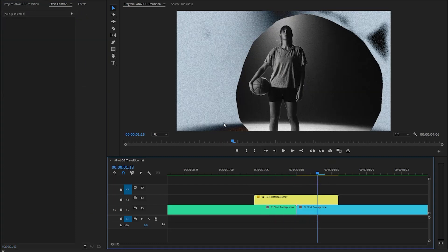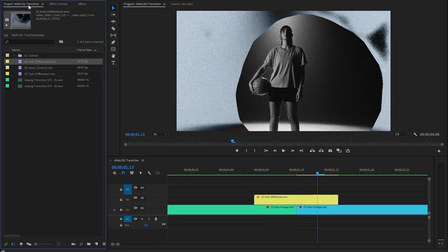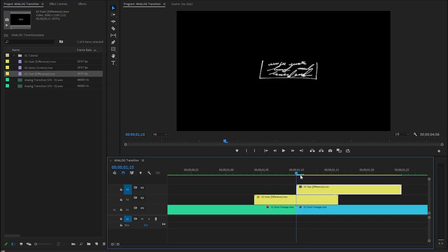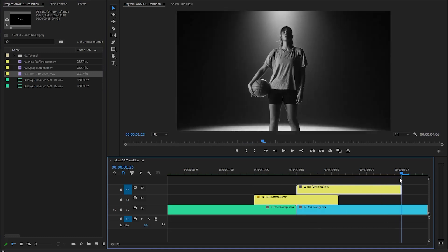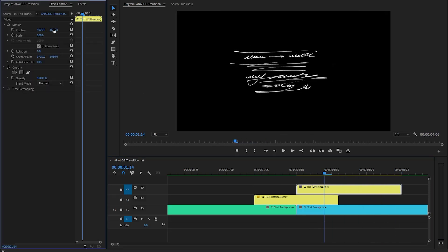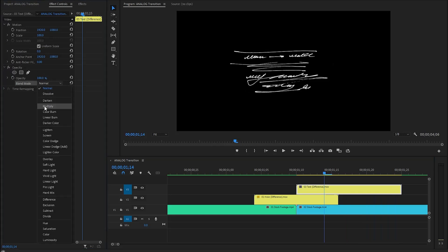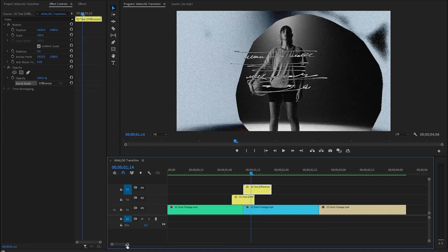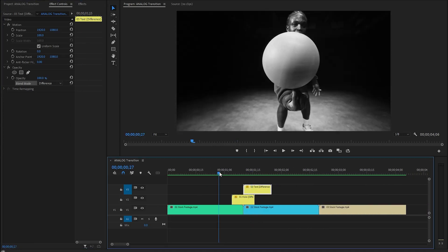Let's go back to the project panel and we need to drag and drop the text overlay to this position in the timeline in video layer 3. After that make sure the text overlay is selected and move over to the effect controls panel. Now let's find the opacity panel, click on the drop down menu of the blending mode parameter, and select the difference mode from the list. With these couple of steps we have created the whole analog transition.